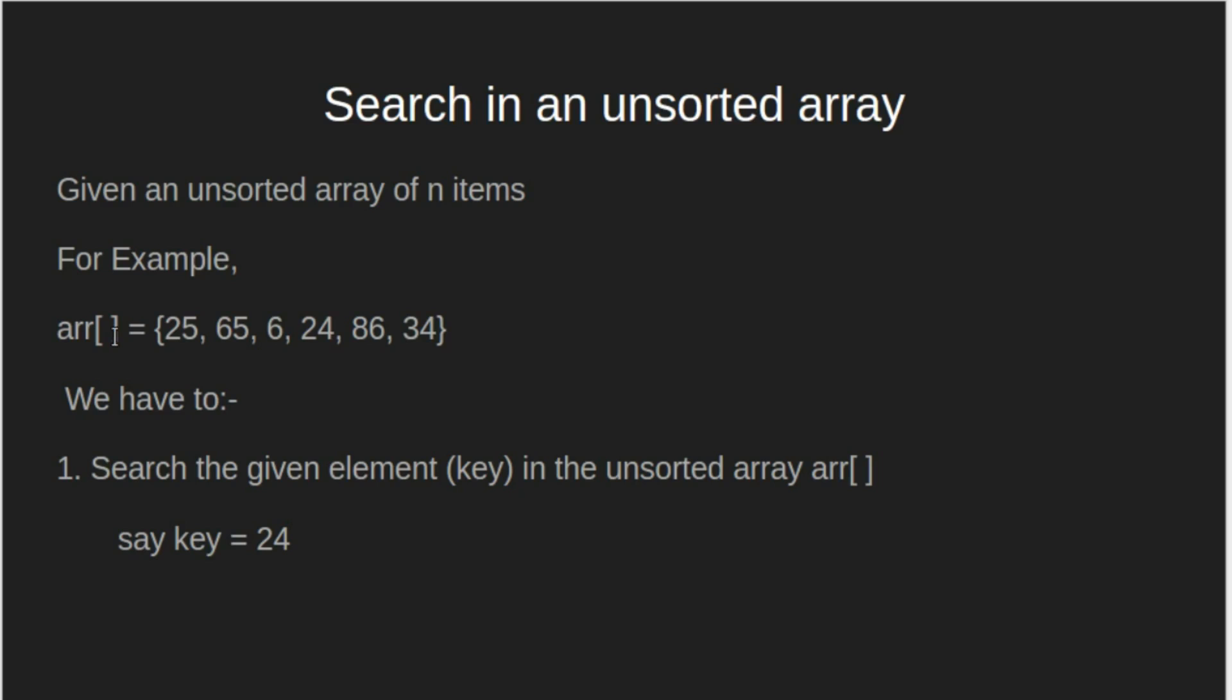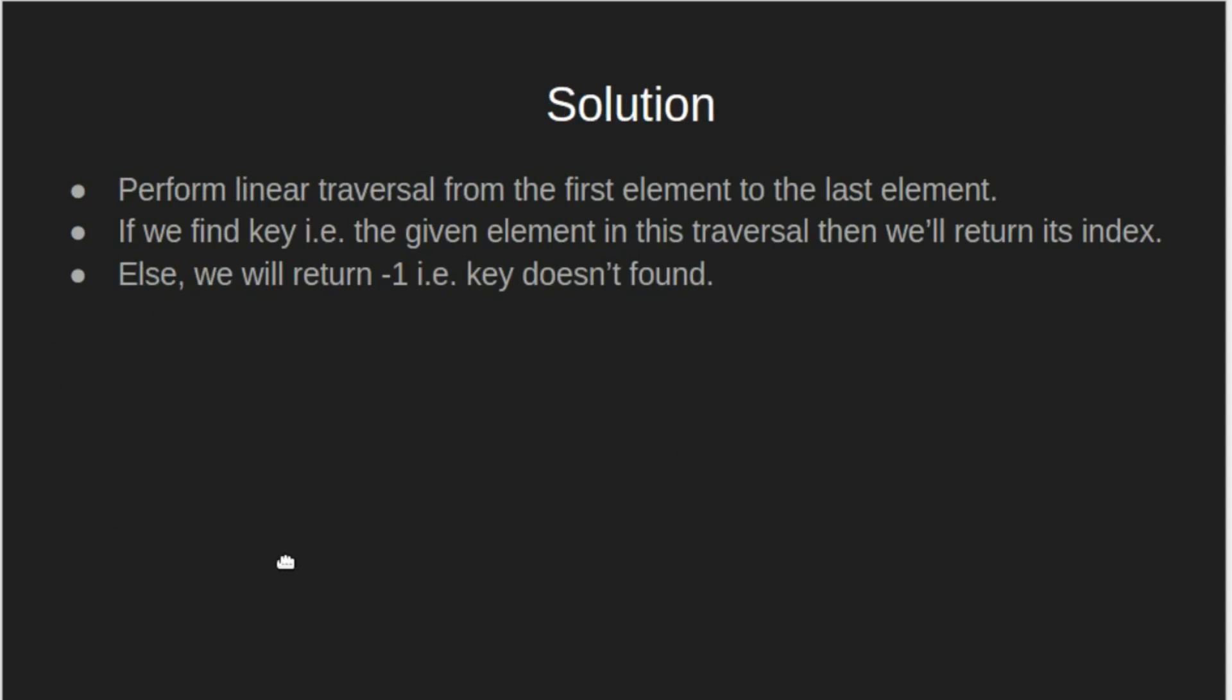We have an unsorted array of n items. First, we will look at how to search a given element. Let the given element be 24. Let's look at the algorithm.